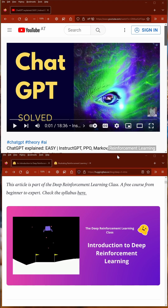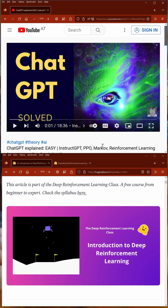Hello, community. In my last video, I explained the inner workings of JetGPT to you, and a lot of you asked me about reinforcement learning — specifically for a good resource to learn reinforcement learning.